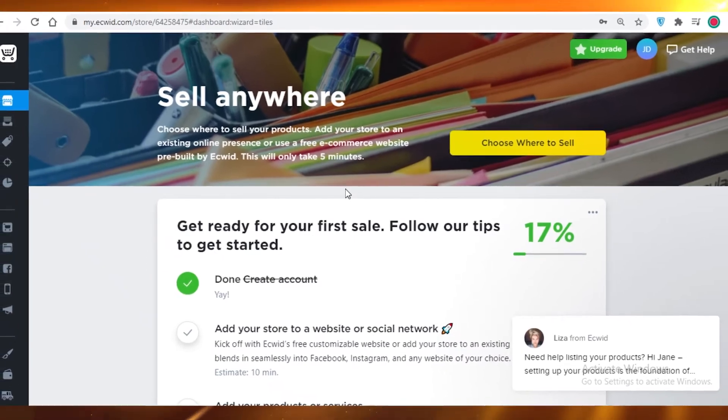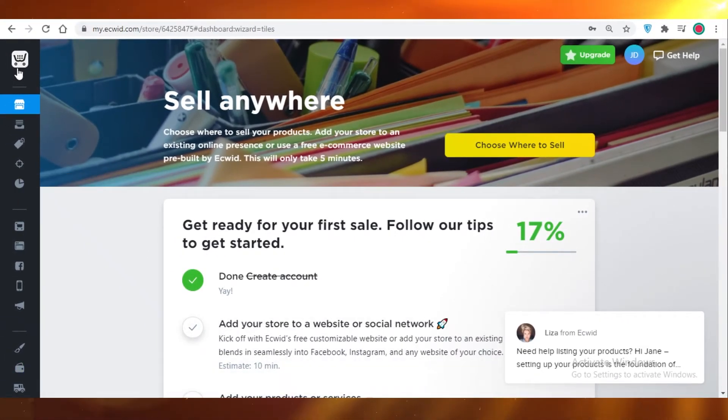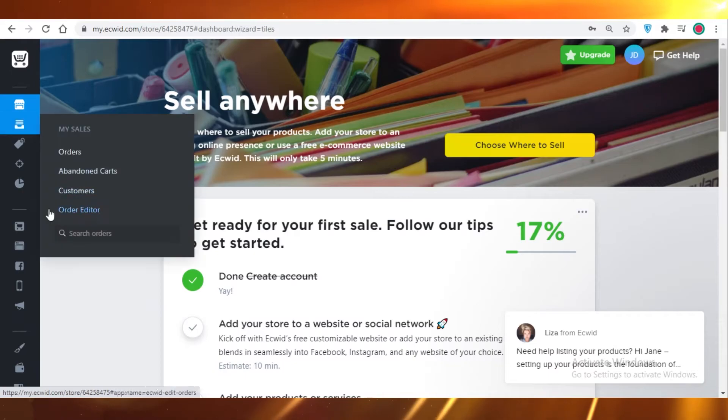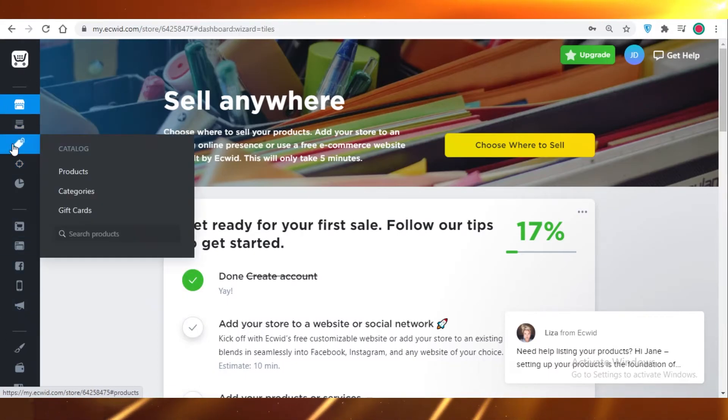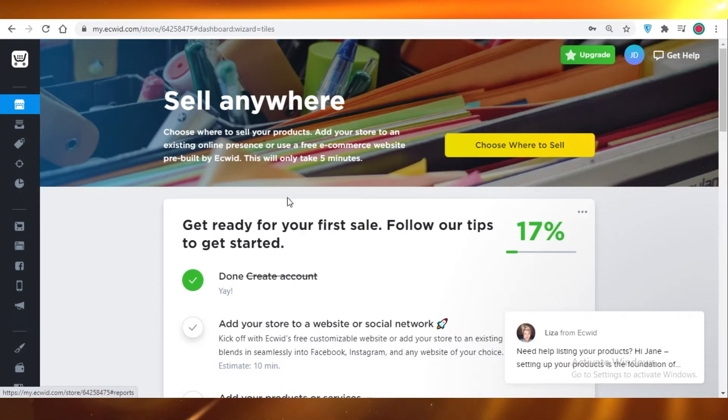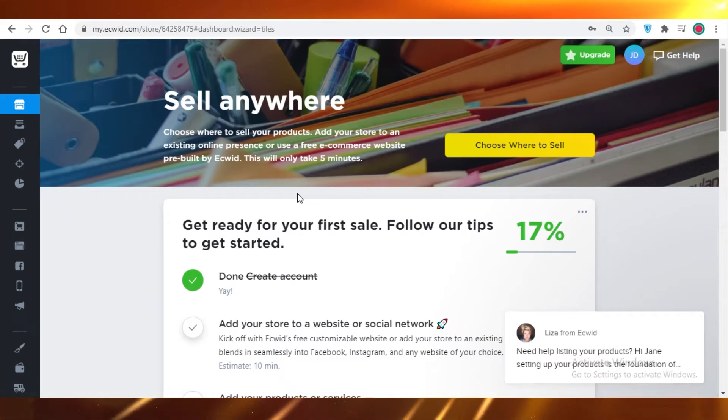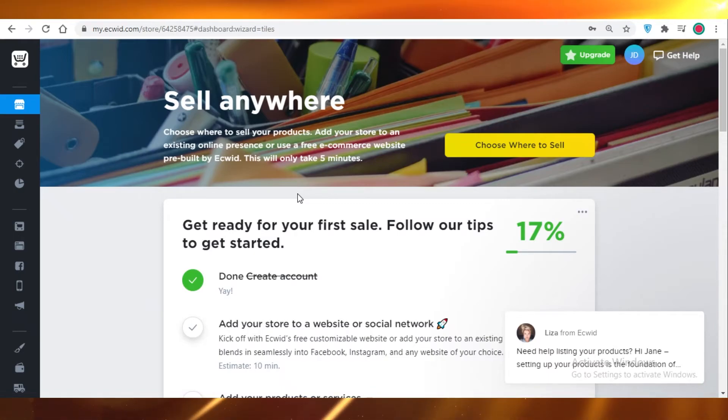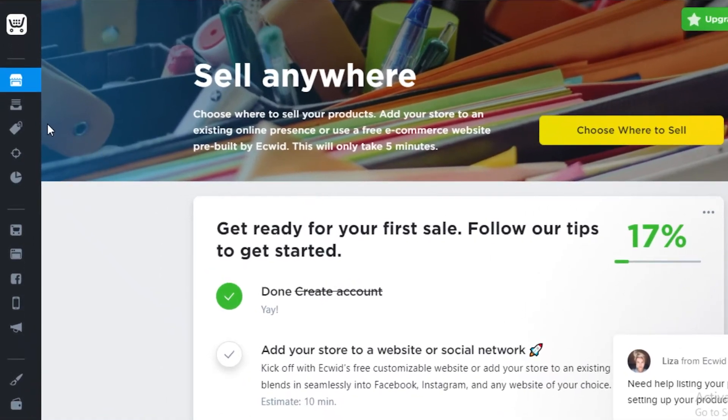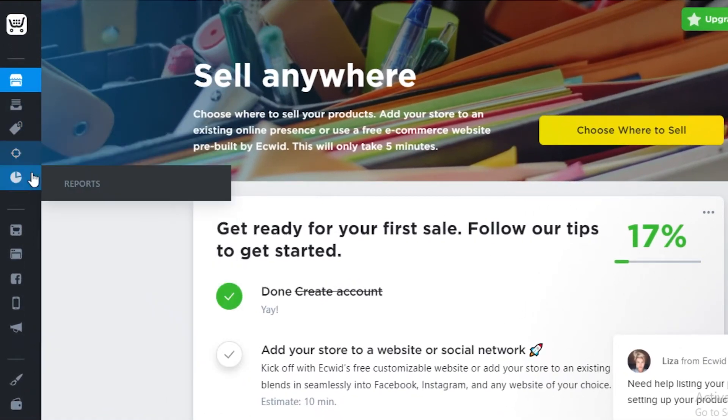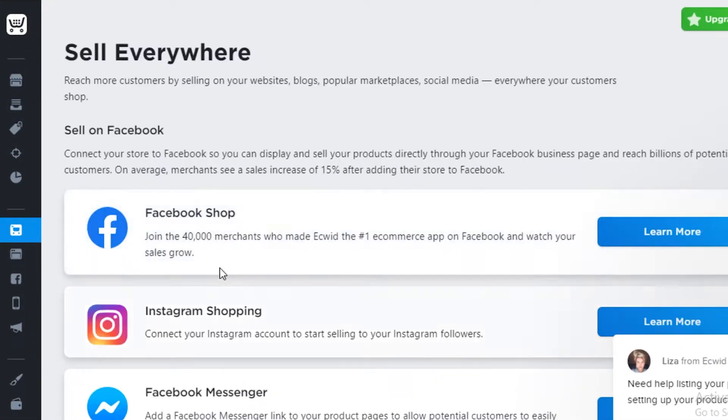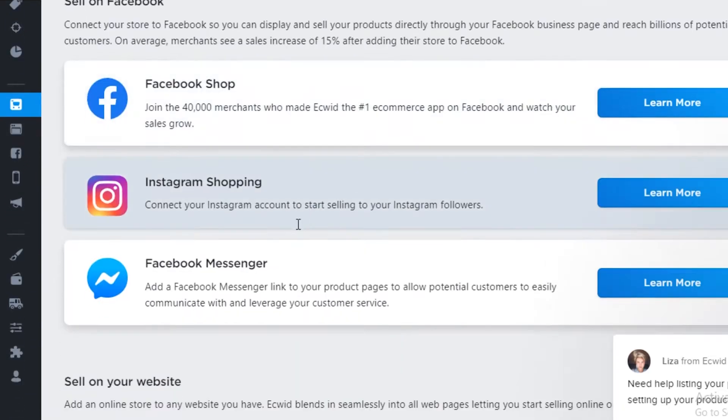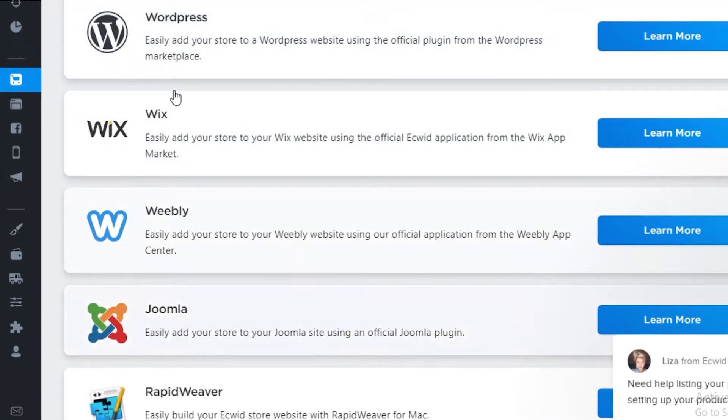So once you have logged into your Ecwid control panel, this is going to be your basic dashboard. And on the left, you can see many options. Over here, you're going to add your product catalog and all other details. I have previously posted a tutorial on how to get started on your Ecwid e-commerce store and how to add products and how to set up your account on Ecwid. So make sure to watch that if you need any more help with Ecwid. And on the left, you will see your overview and you're going to go into that.